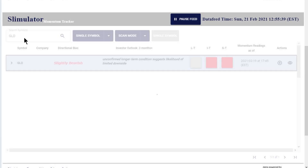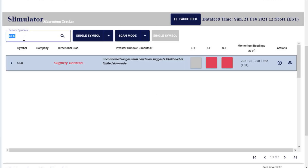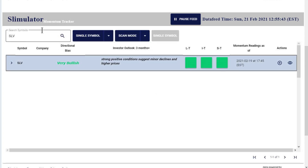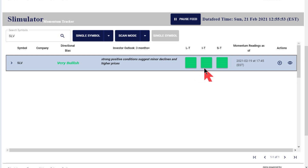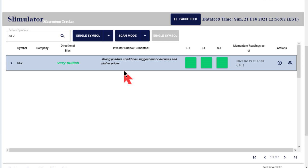When I look at SLV, I'm just going to move this over to SLV. You can see a different story in here. As we're looking at silver, that is very bullish, and all momentum conditions — long term, intermediate, and short term — are positive. So our outlook for the next three months plus, it's a longer term outlook for position traders or investors, is strong positive conditions. It suggests minor declines in higher prices, and we've actually seen that in the trends.